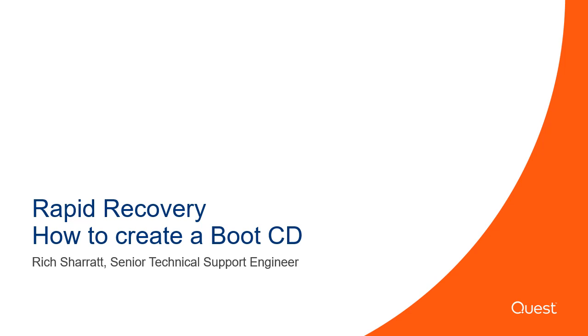Hello, my name is Rich Sherratt, and welcome to this Rapid Recovery presentation video on creating a boot CD.